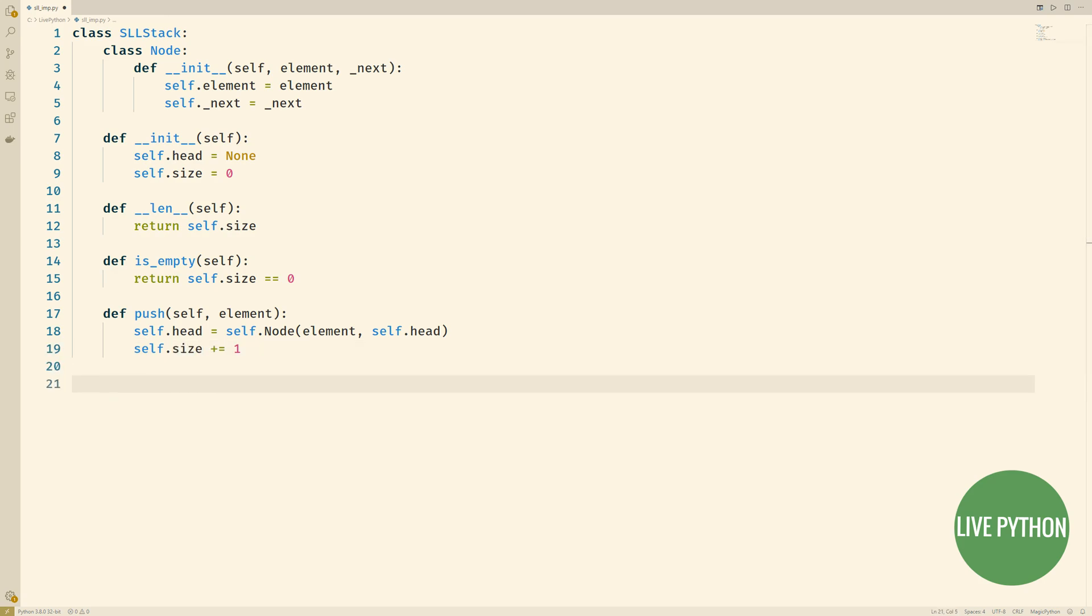The body of our function will take that element and then instantiate a new node which references that object and the current head of the singly linked list. And then that becomes the new head. After we've done this, we'll increase our size counter by one.